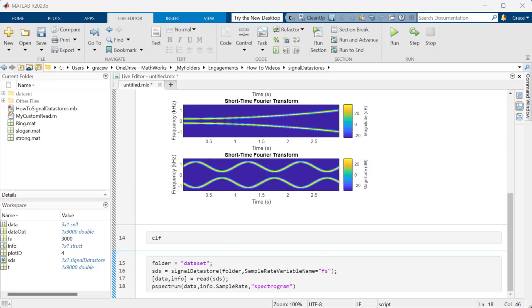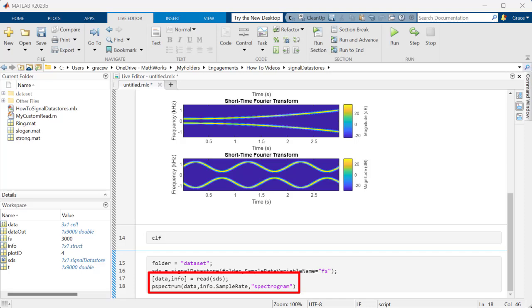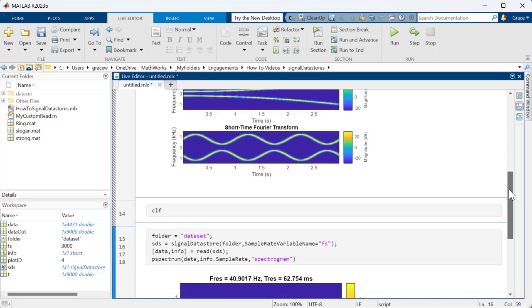When reading from a Signal Datastore, you can choose to read just the data, or you can also read additional information about the data, such as sample time and file names. Let's read a signal and the information from our Datastore, and use the PSpectrum function to visualize a spectrogram of the signal.